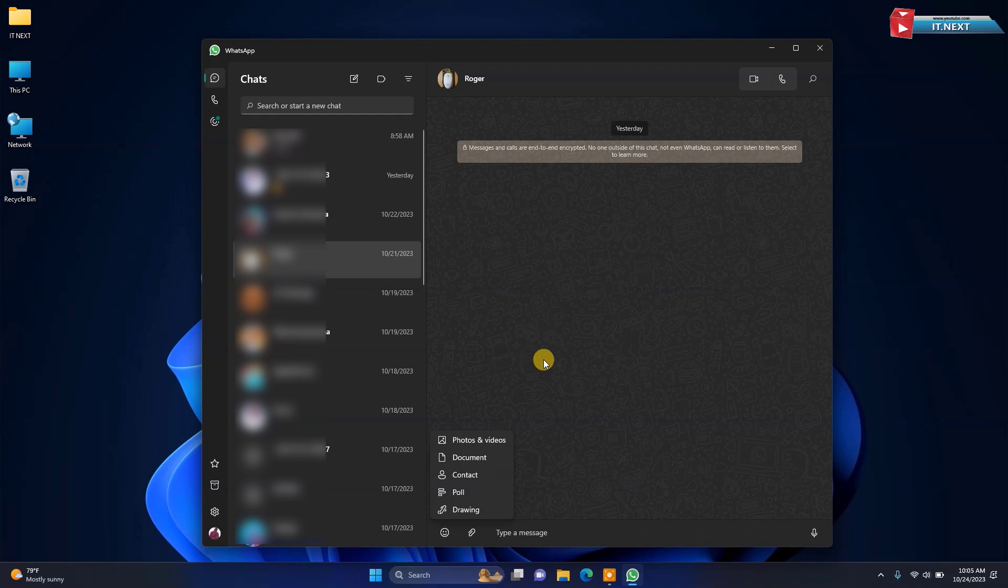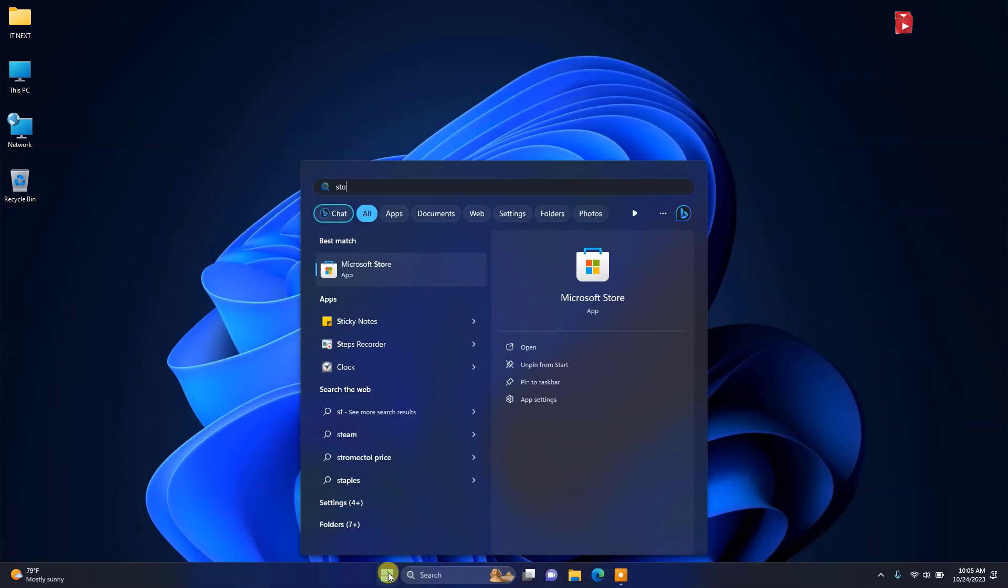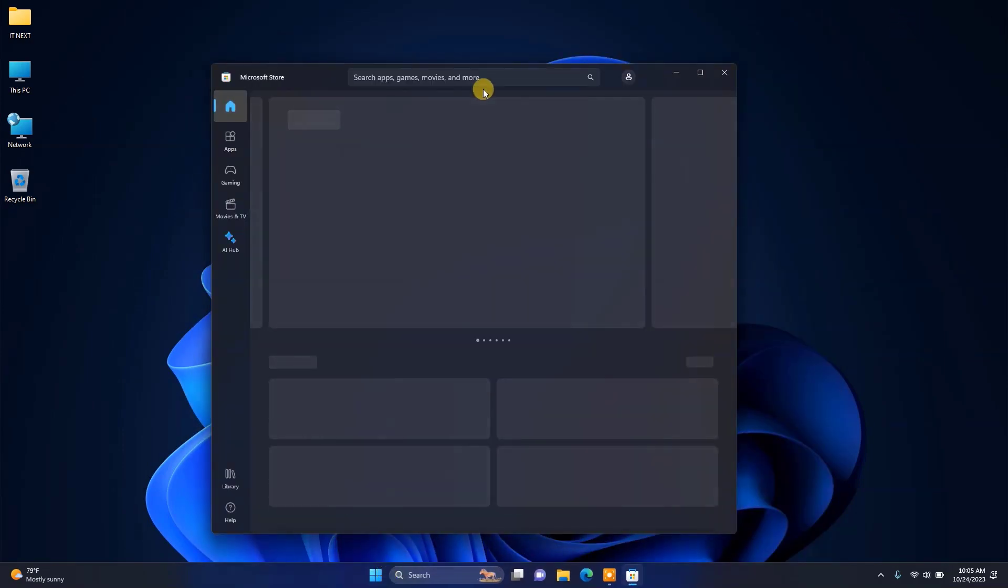Now let me show you how we can add another WhatsApp on the same PC. Again, go to Microsoft Store. Type in WhatsApp.